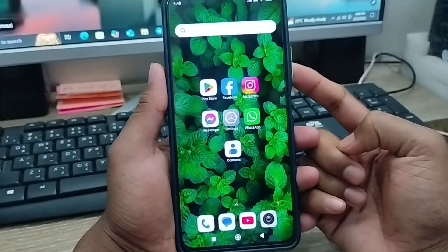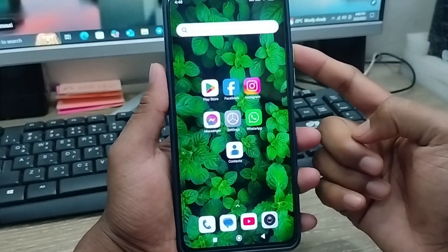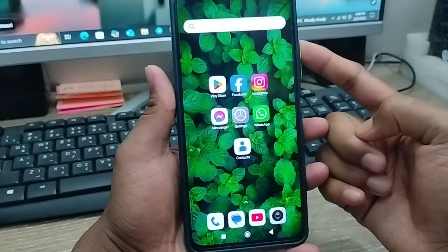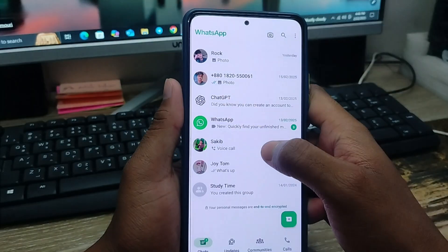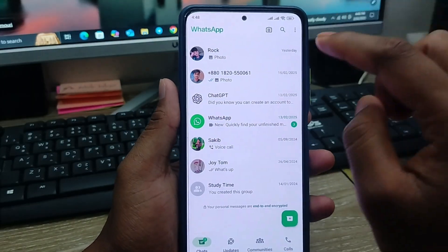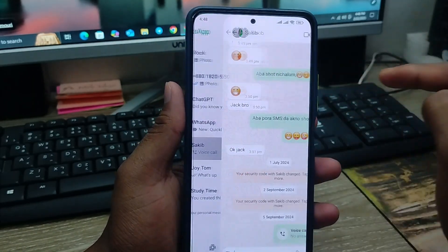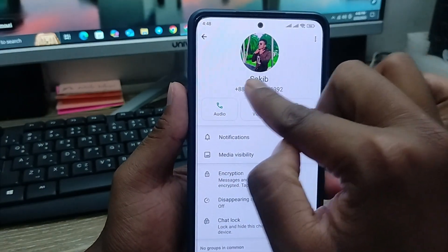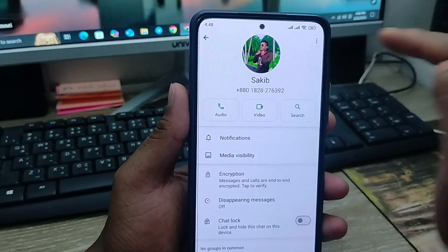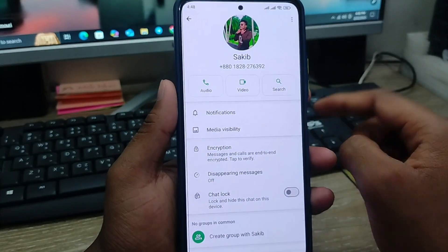Hey, what's up people, this is Jack here and welcome to Jack Tips. In today's video, I'm going to show you how to change or set up a WhatsApp username on any kind of smartphone.